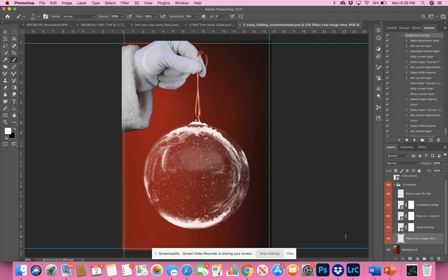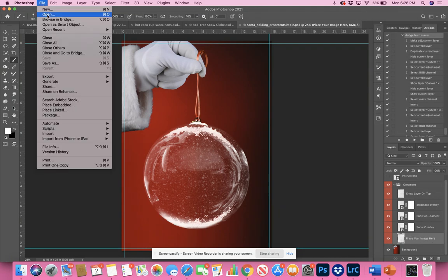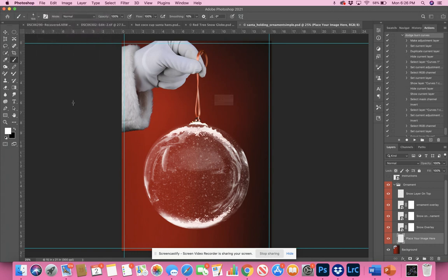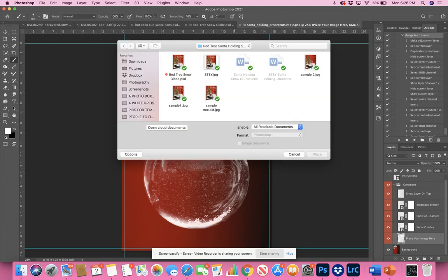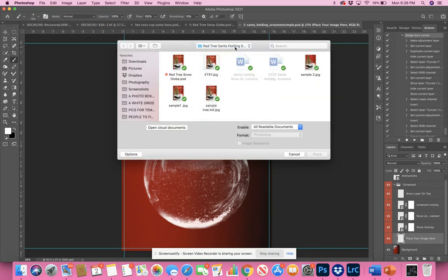Hello, let me show you. I have the template open. There's a placeholder that says 'place your image here' to show you where to put the image. Go to place embedded and I'm just going to pick out a picture.